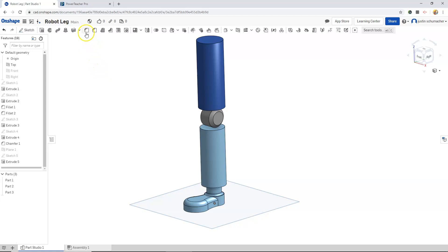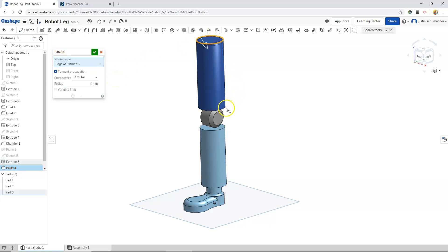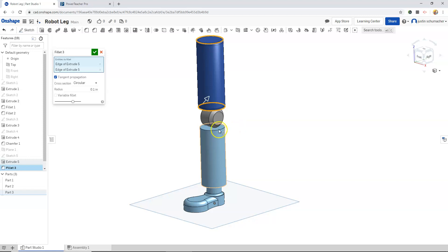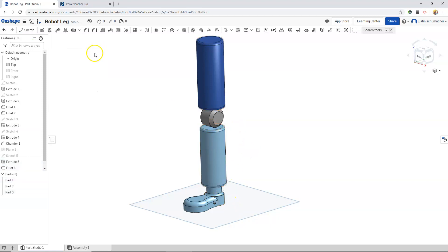At this point I might fillet some of our edges in our model. Very thin fillet, edges of our legs, little rounded edge. There's our robot leg.